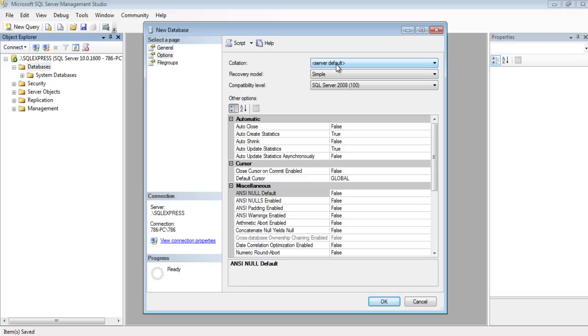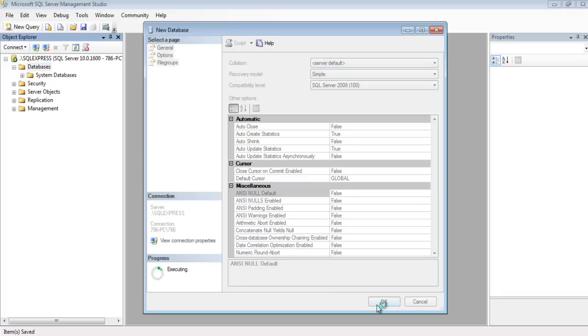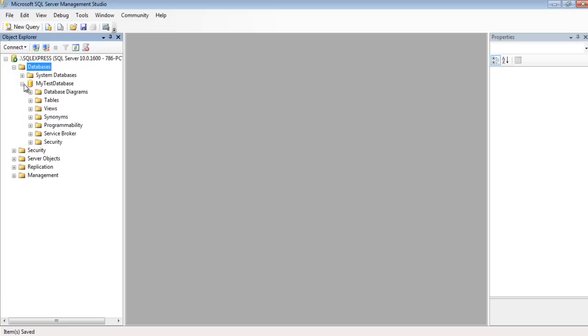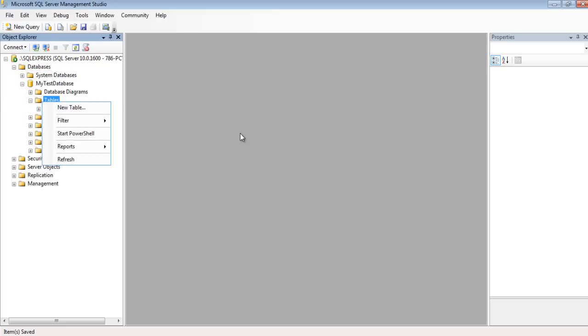Let's add some data into the database. Right click on the database in Object Explorer, now right click on the table, and click New Table.